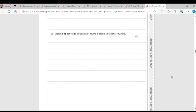Question 2C: Explain one benefit of having a flat organizational structure. A flat organizational structure has a wide span of control, meaning a large number of subordinates under a manager. The advantage is that decision making will be quicker because the layers of hierarchy are reduced — information passes through fewer levels, so decisions are made faster.